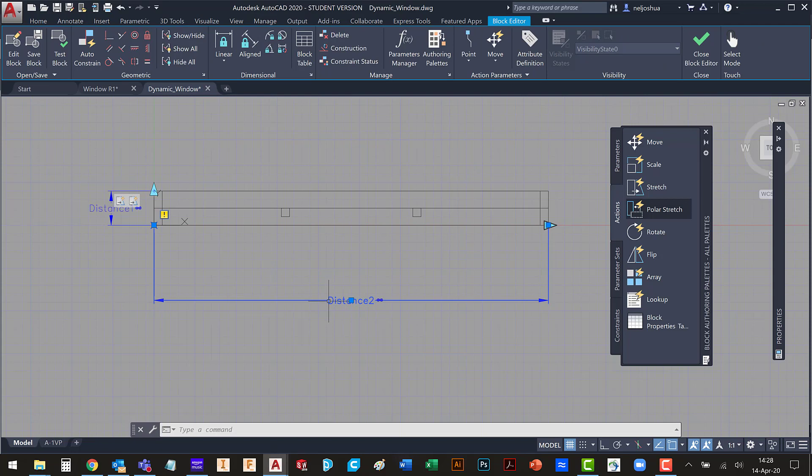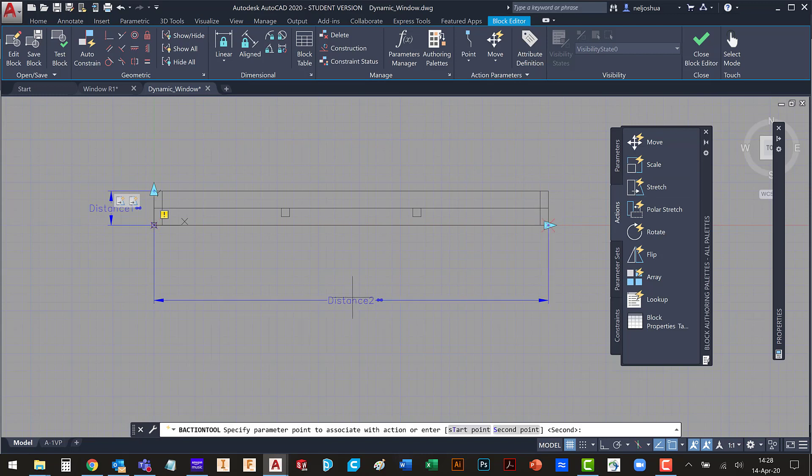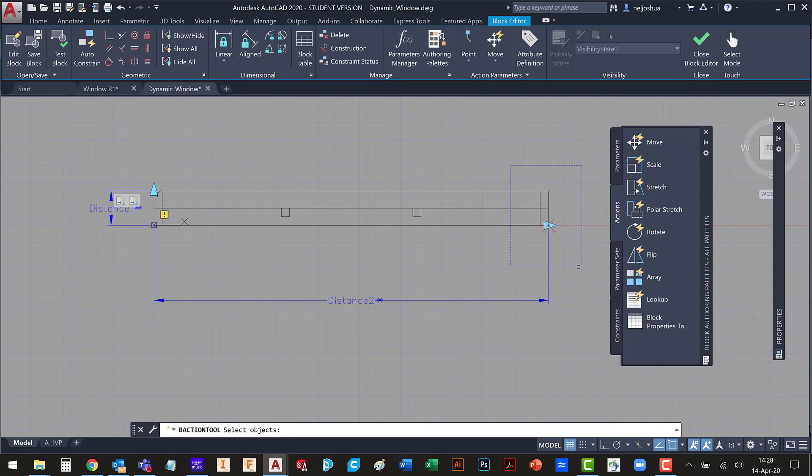Let's close the test block. If you're tracking along, you can probably see what I'm going to do next. I'm going to do the same thing. I'm going to add a stretch action to this parameter. I want it to be based on that second point. I'm going to draw my frame around the end.